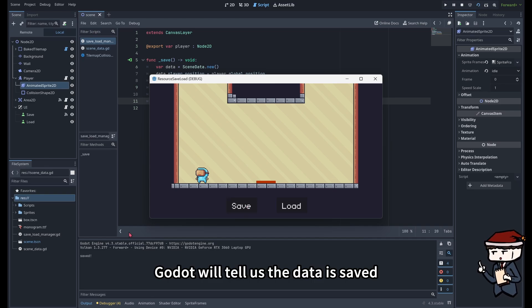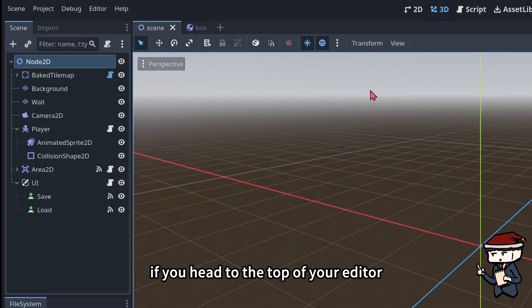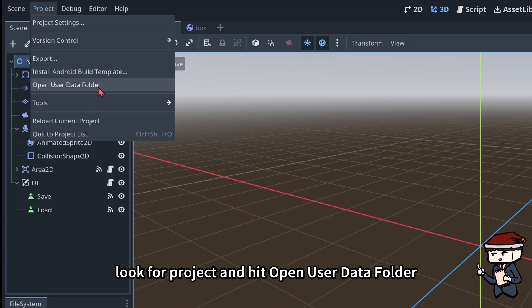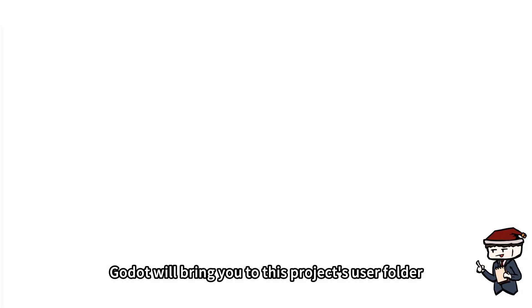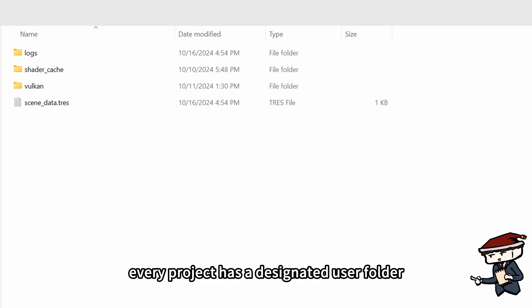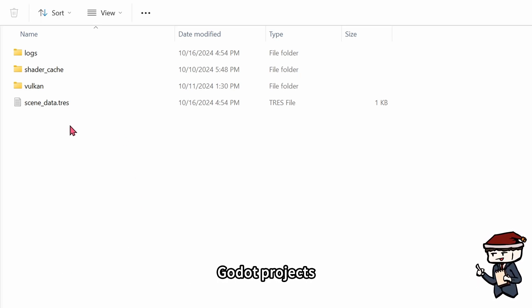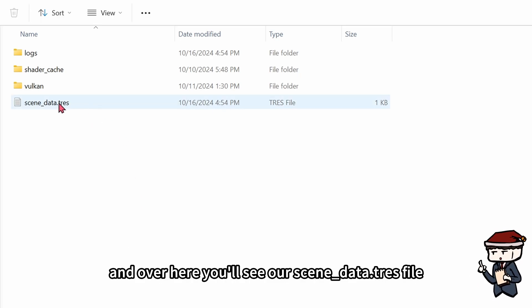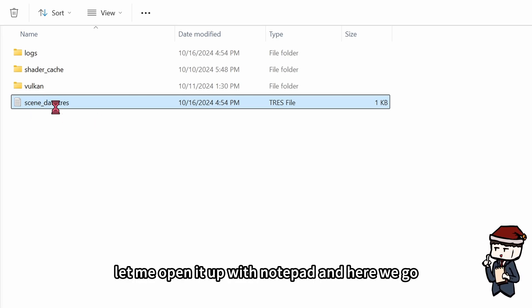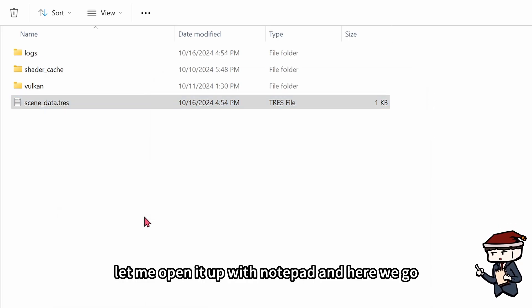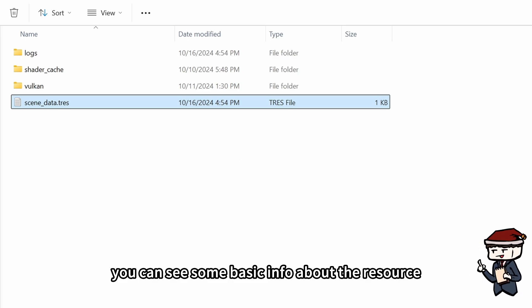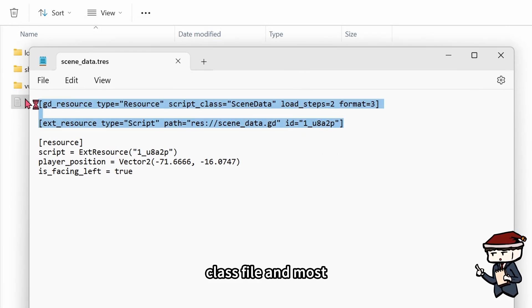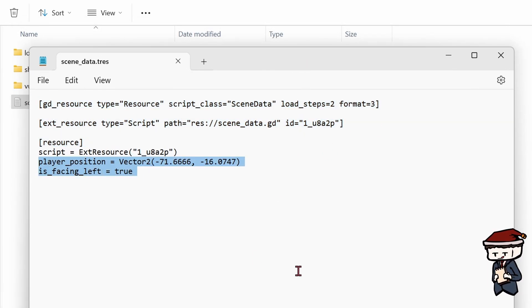Godot will tell us that the data is saved. If you head to the top of your editor, look for Project, and hit Open User Data Folder. Godot will bring you to this project's user folder. Every project has a designated user folder that is independent from other Godot projects, and over here, you'll see our SceneData.tres file. Let me open it up with Notepad, and here we go. We can see some basic info about the resource class file, and most importantly, our saved player data.